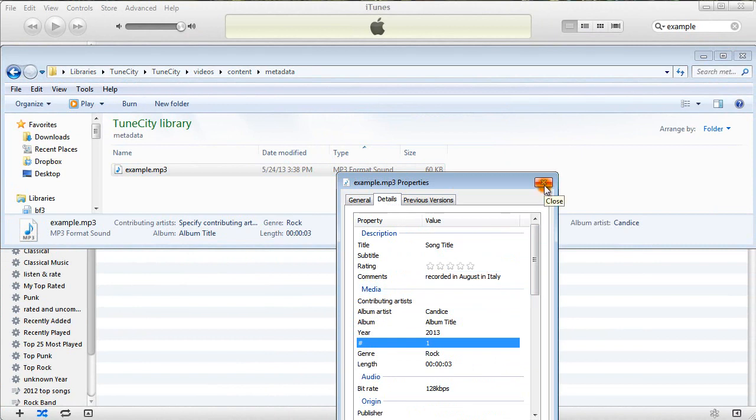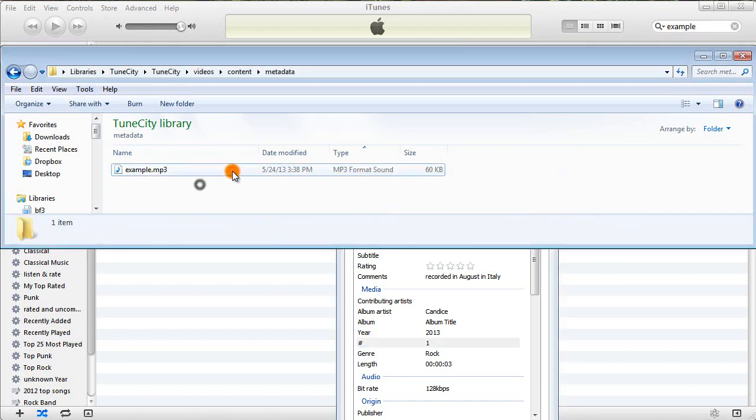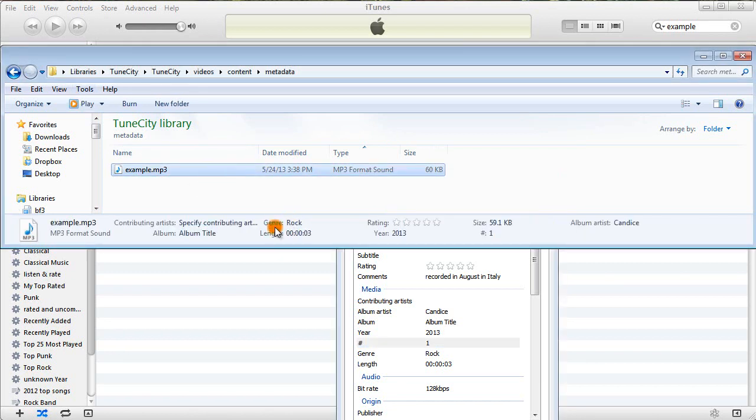And then when you upload this to TuneCity for sale, any customers that buy and then download this MP3 and then import into their music player, like iTunes, or even just view on their computer like I am, it'll automatically have that information, so they know who it is, what it is, they remember why they bought it. They don't have to manually enter that info.